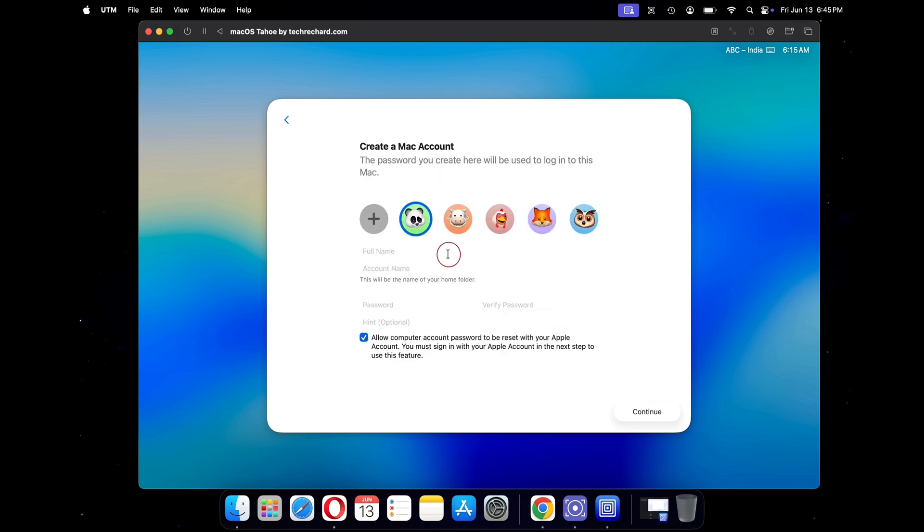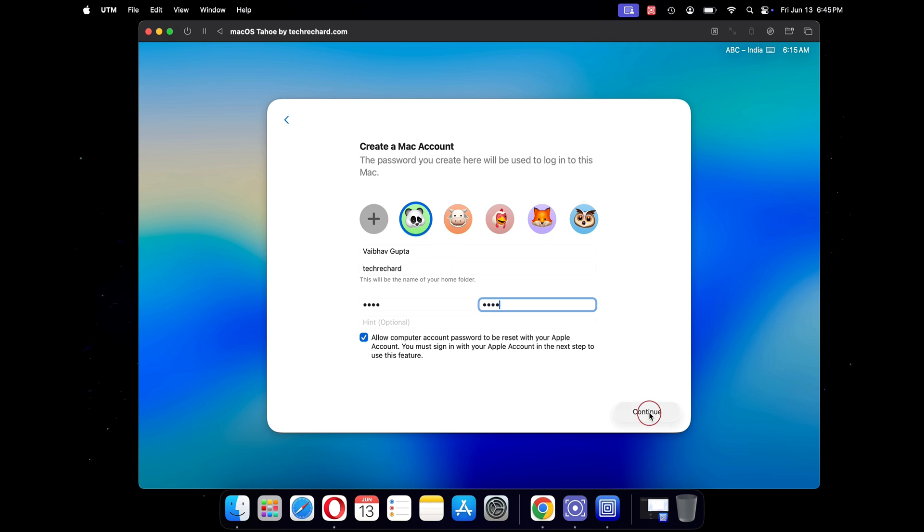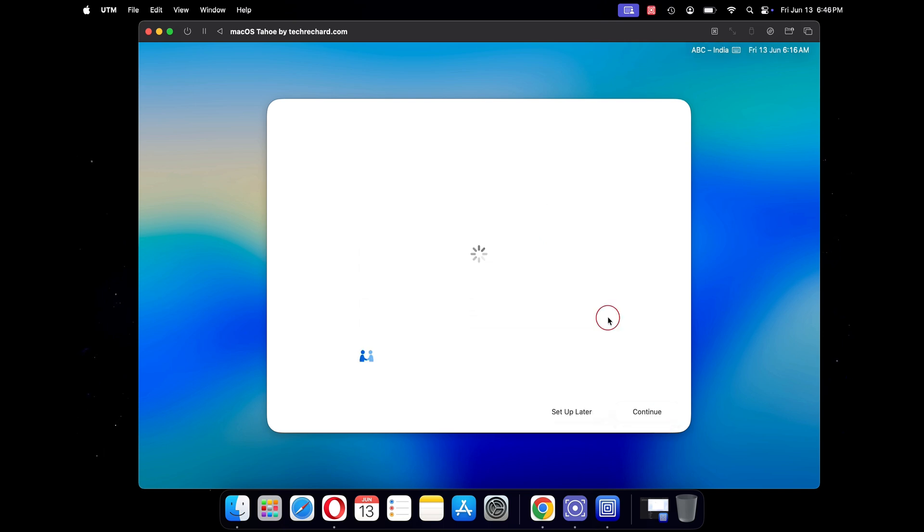Now here you will have to create a Mac account. Just type in your full name, your user name and your password. Once done, click on continue. This will take a while and your user account will be created.